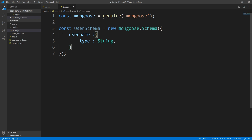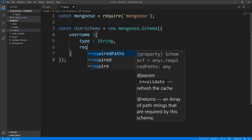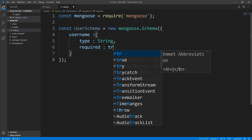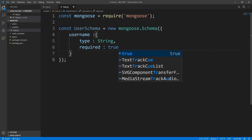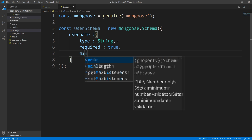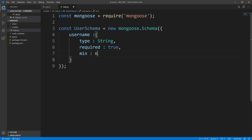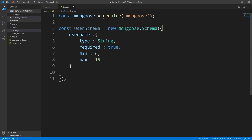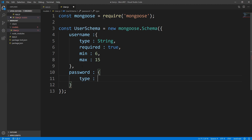The username has to be of type string. The good thing with Mongoose is that you get type checking — so if the client sends us a number as a username, that's going to get rejected because it has to be of type string. Then we can say it's required because you can't have a user document without a username. We can also set a minimum length of six and a maximum length of fifteen. The user also has to have a password, which will be of type string and set to required true.